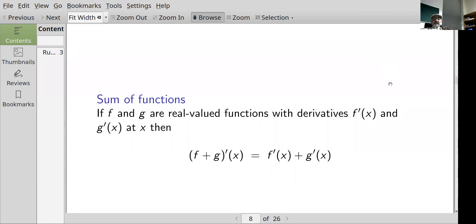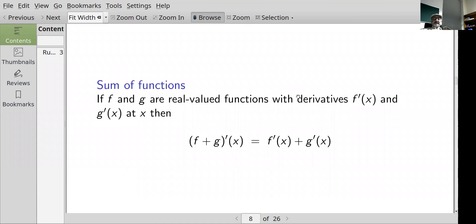Now what about a sum of functions? Supposing f and g are real-valued functions and I know the derivative f prime of x and the derivative g prime of x. Then the derivative of the new function f plus g at x is equal to the derivative of f at x plus the derivative of g at x.